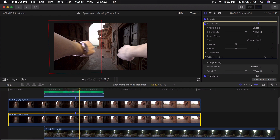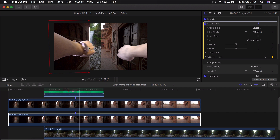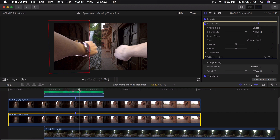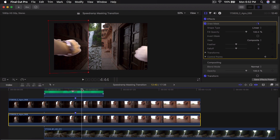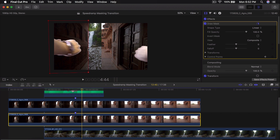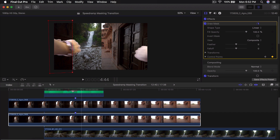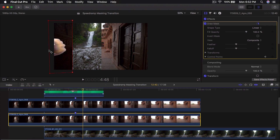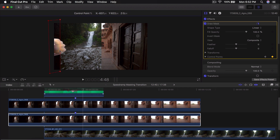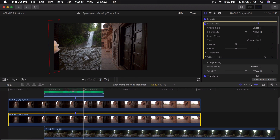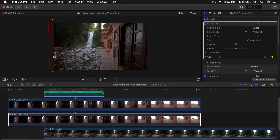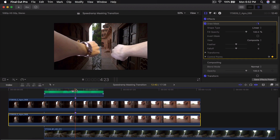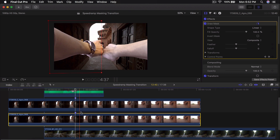Skip a couple of frames, then click in the middle on this line and move it to the left so it's around your hand. Now it's going to animate. Move a couple more frames to the right, drag this to the left so it follows your hand. Move a couple more frames — we don't want it to go all out at once as it won't look realistic — so drag it out a little bit, and once my hand goes out, move this all the way out.